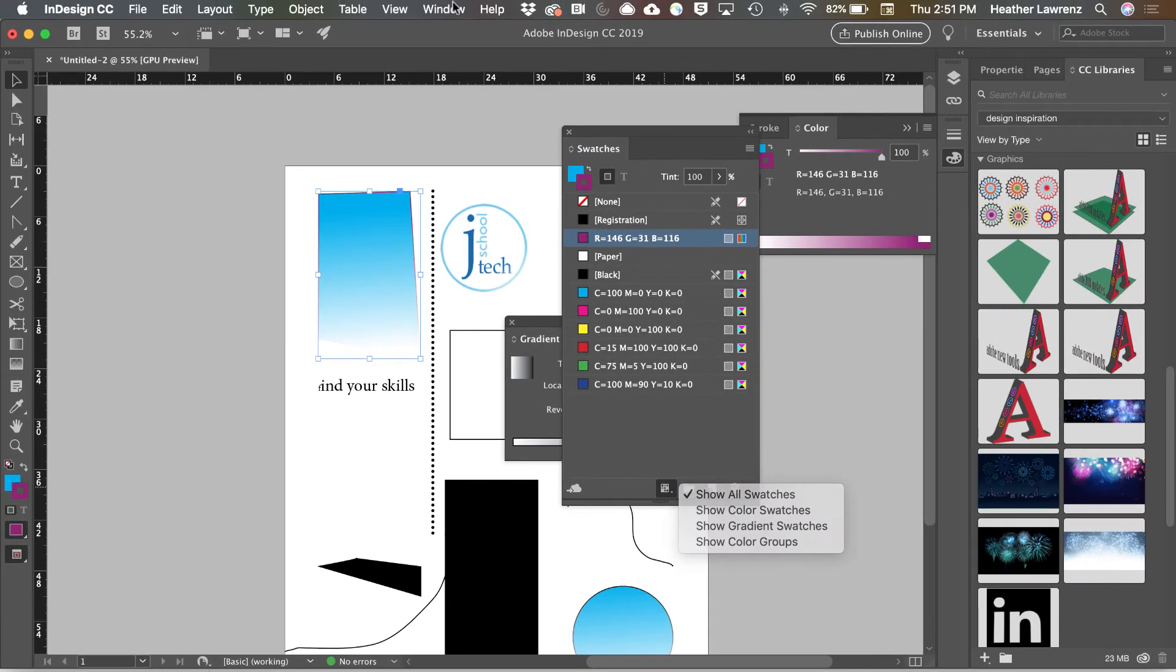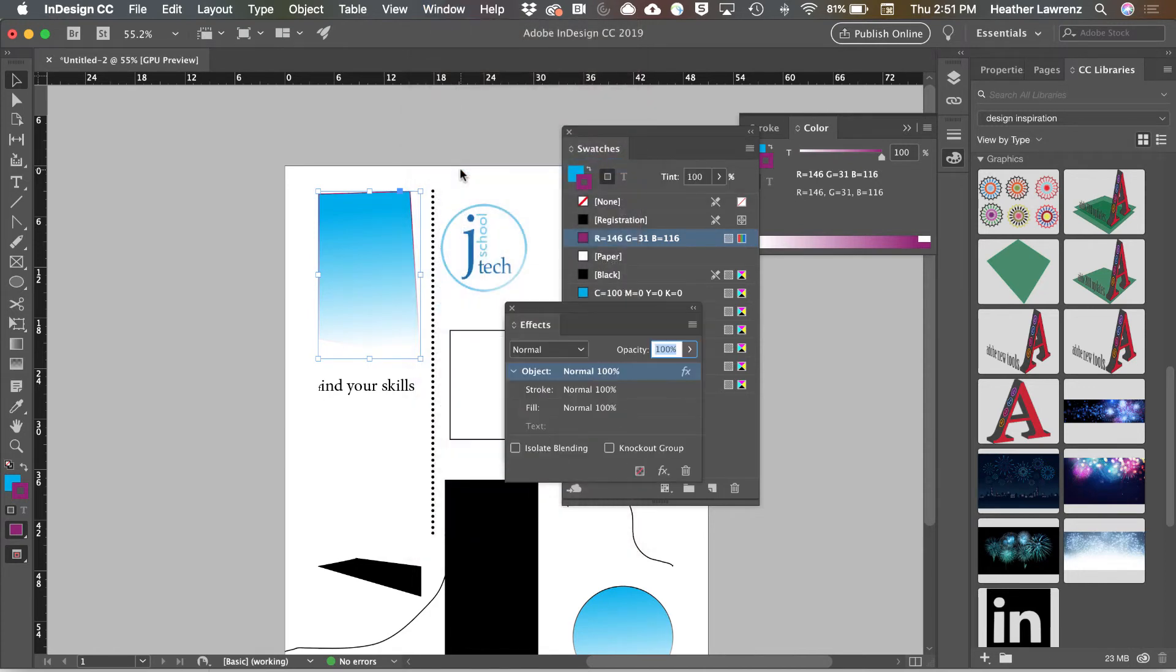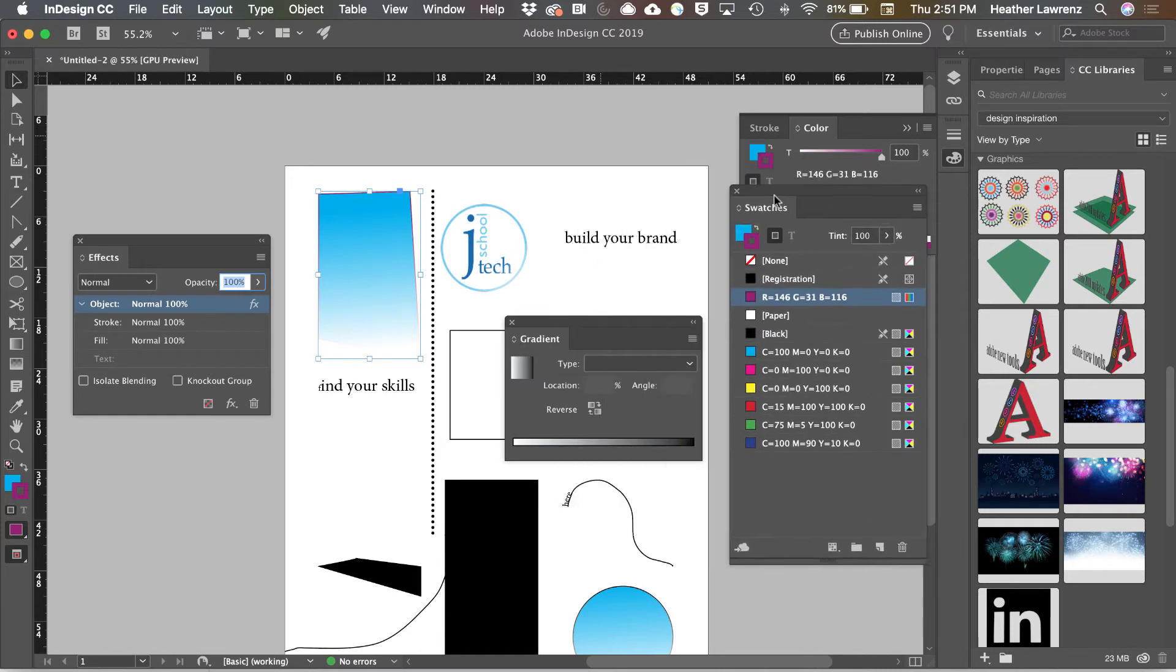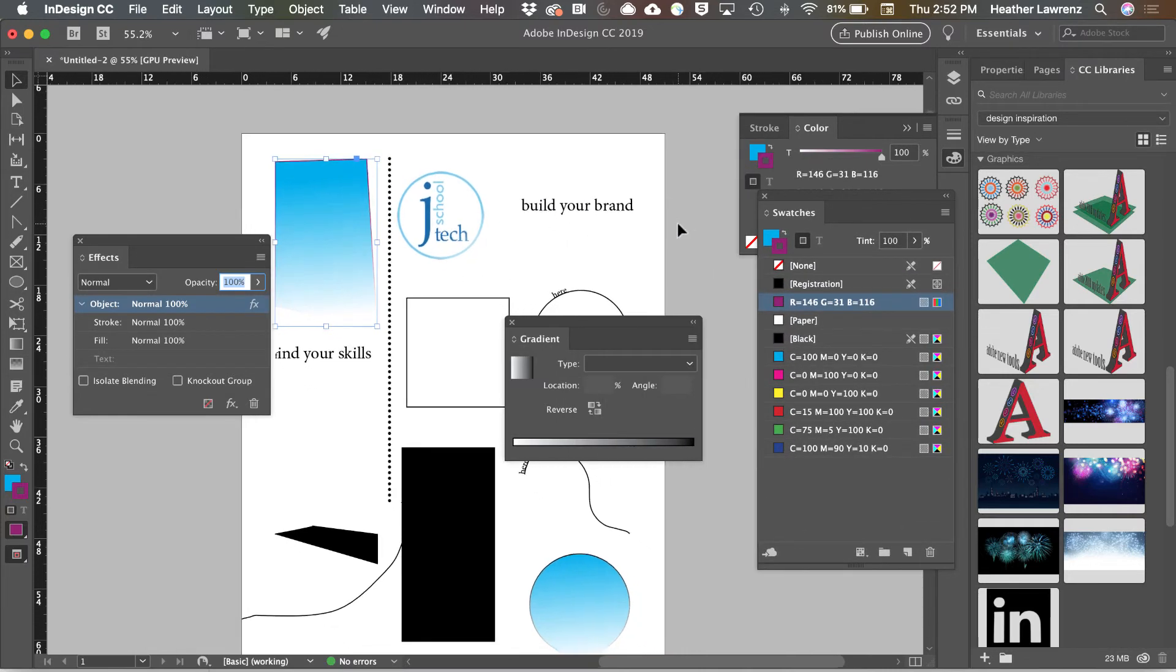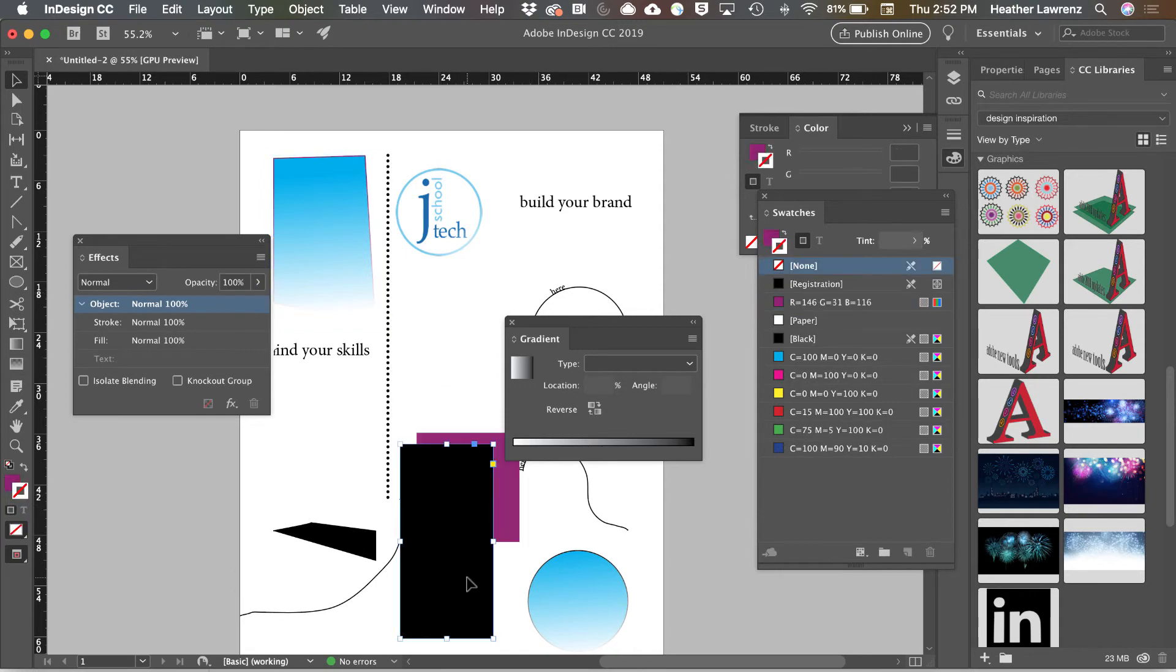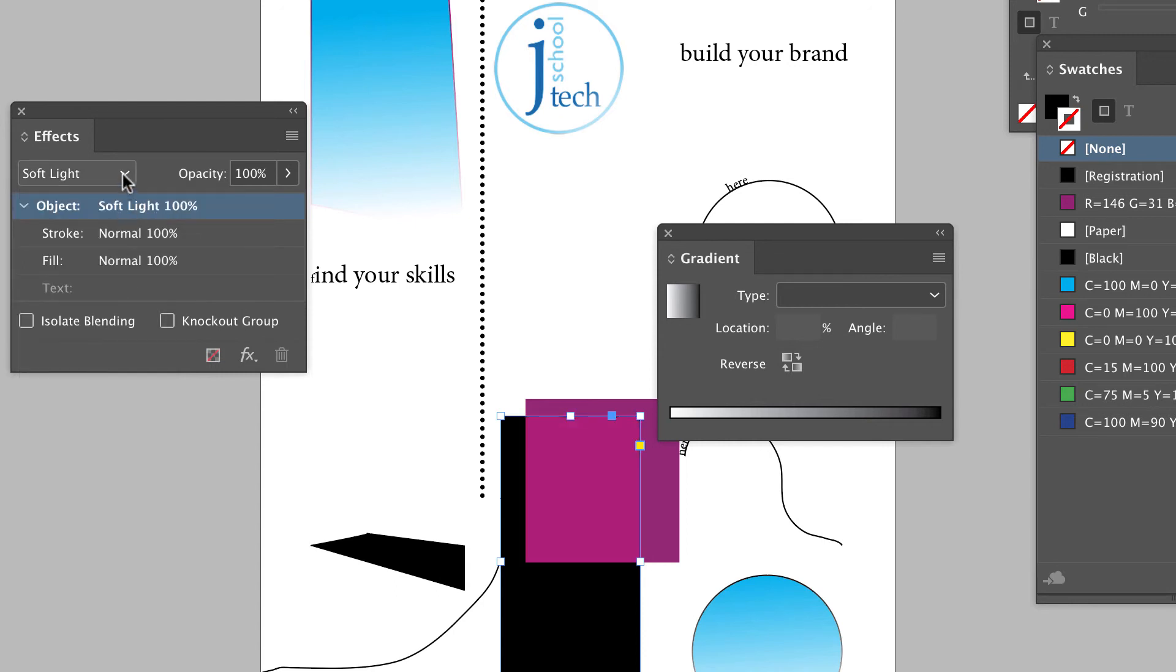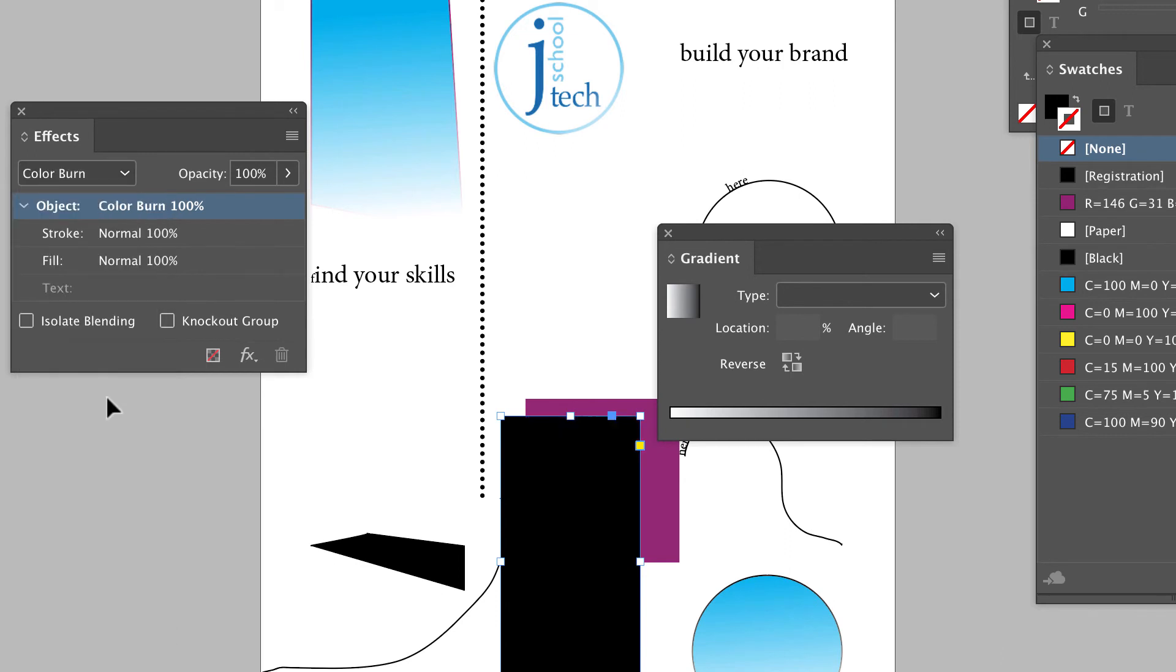The final panel is the effects panel. The effects panel allows you to work with things like transparencies, layer modes, and effects on objects. For example, I'm going to select this black, and I'm going to change my color mode. And you can see as I change my color mode, the interaction between those two shapes change.